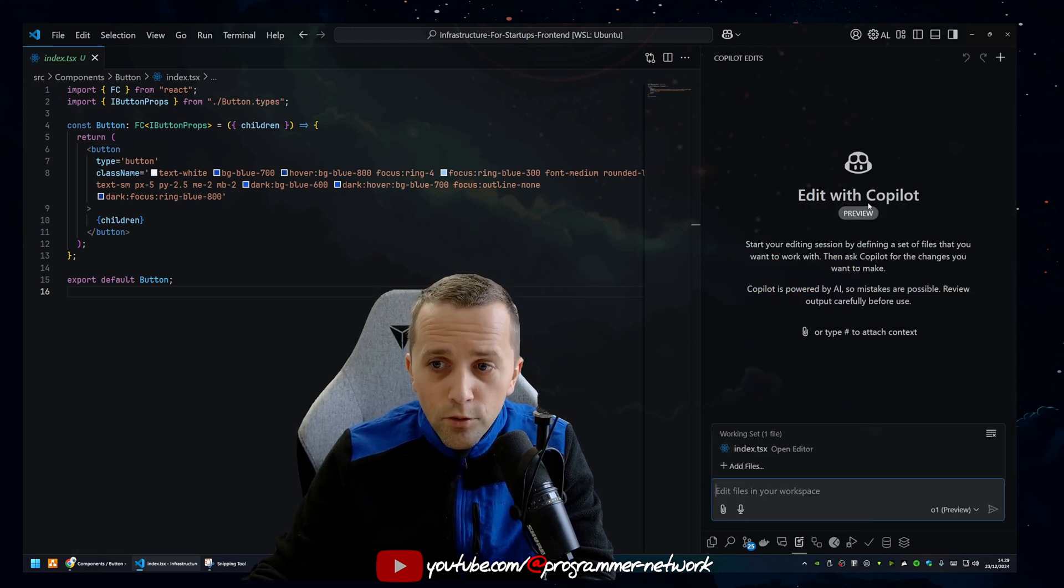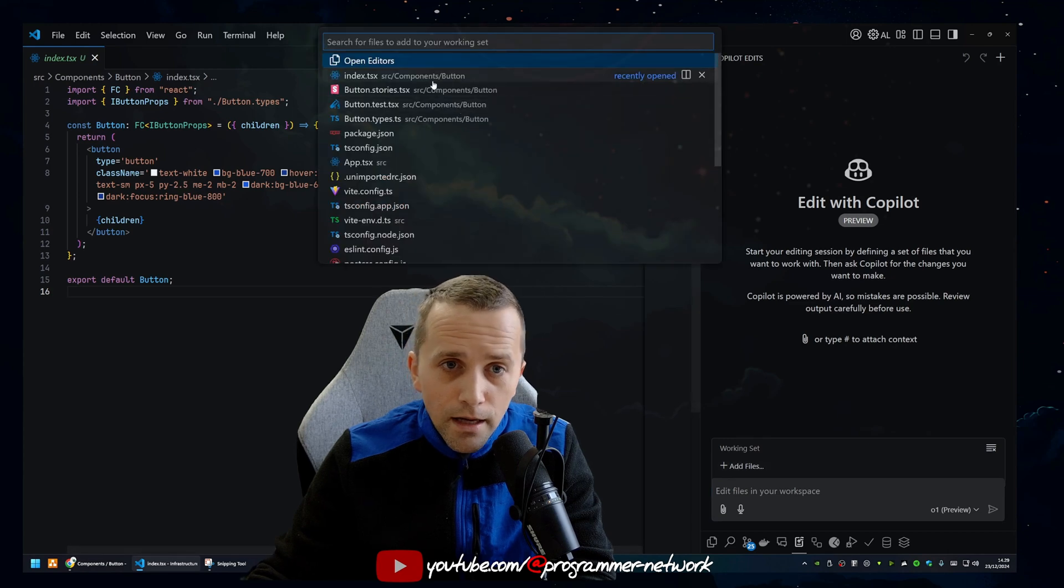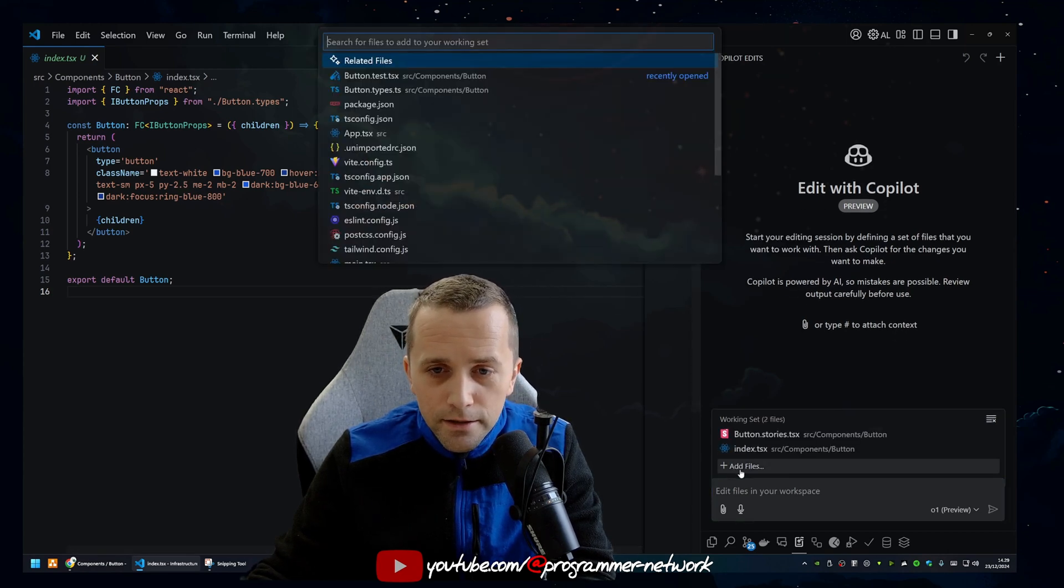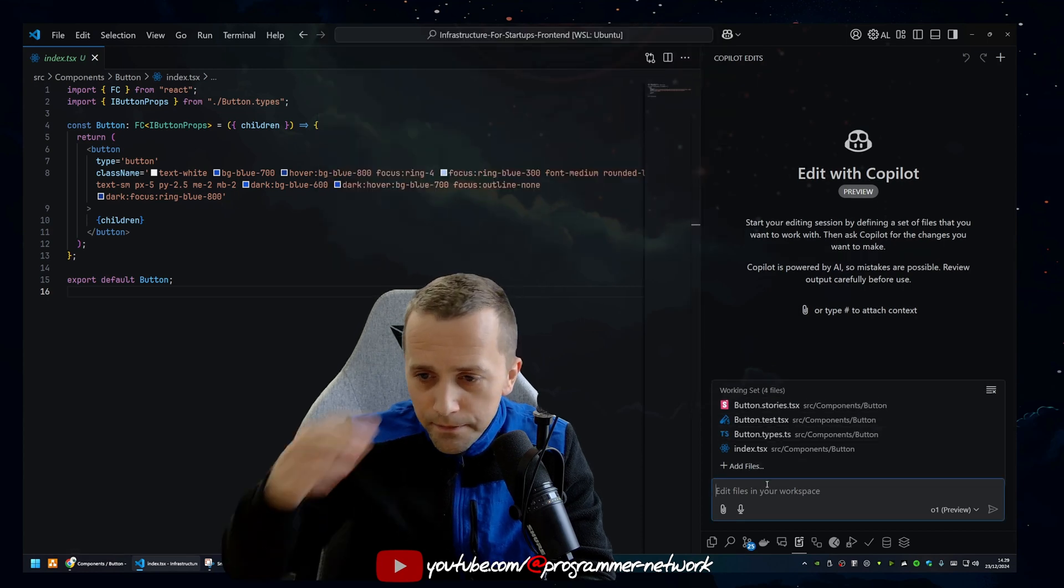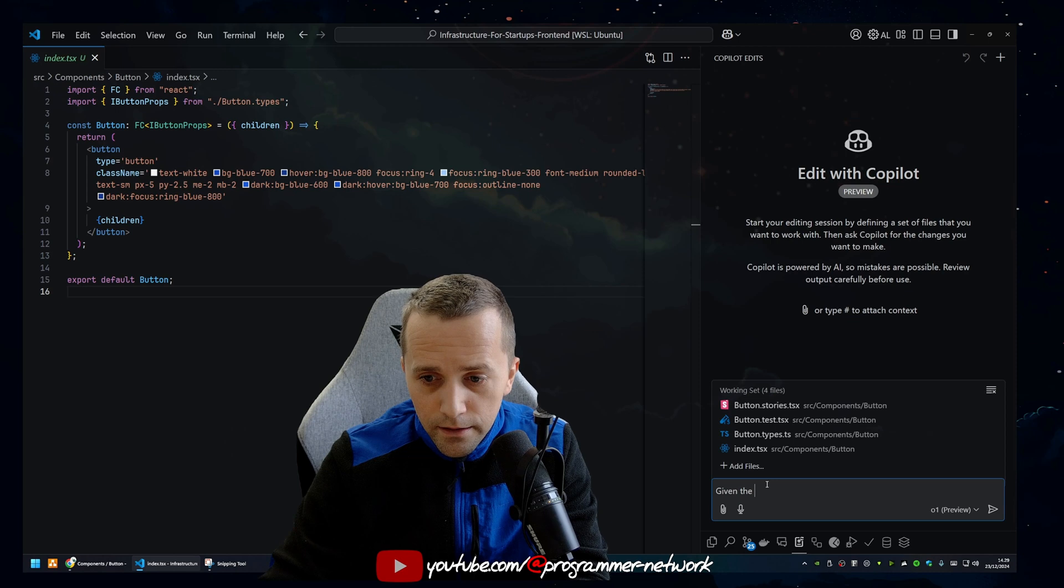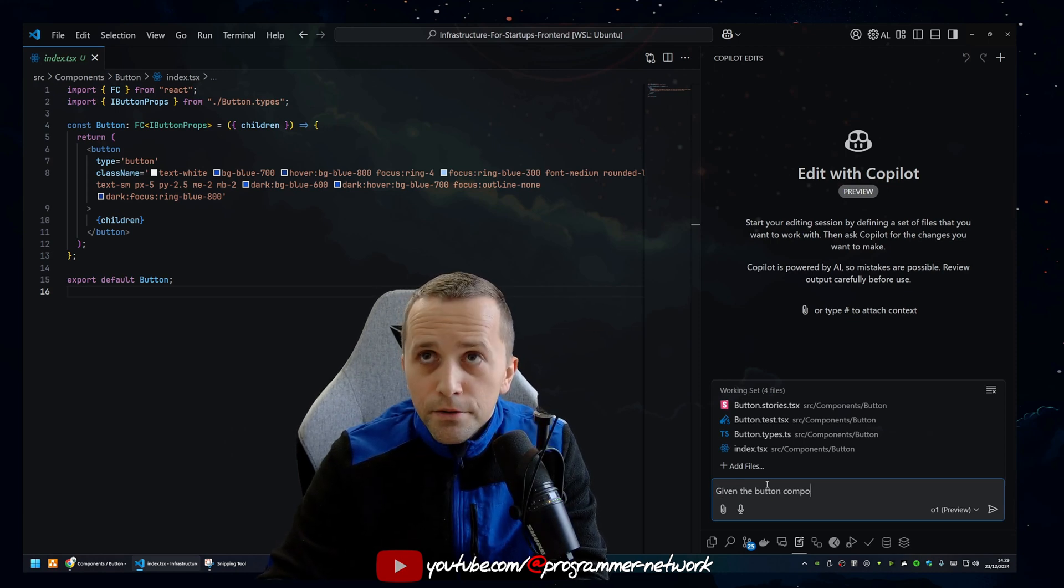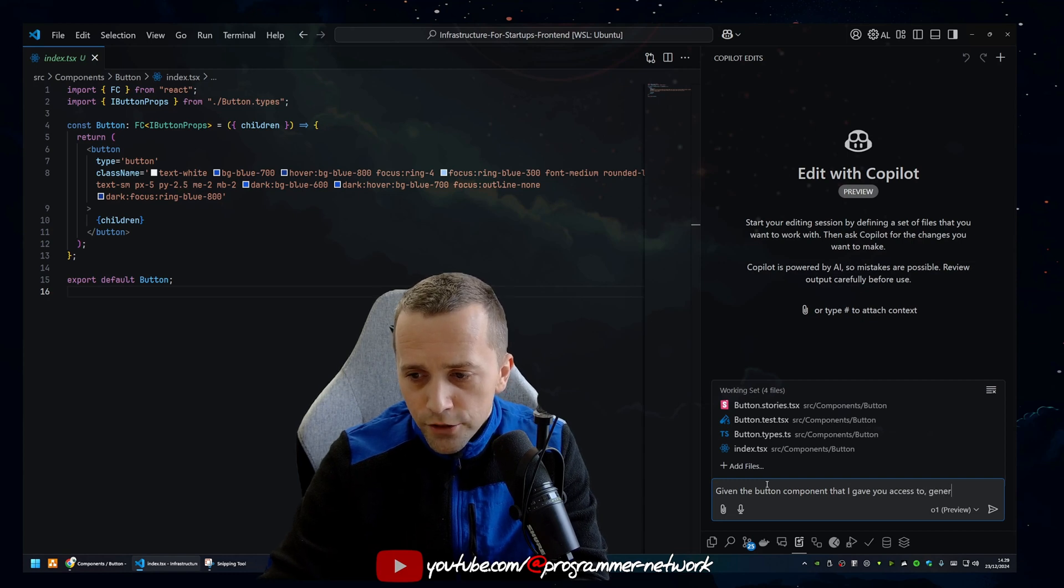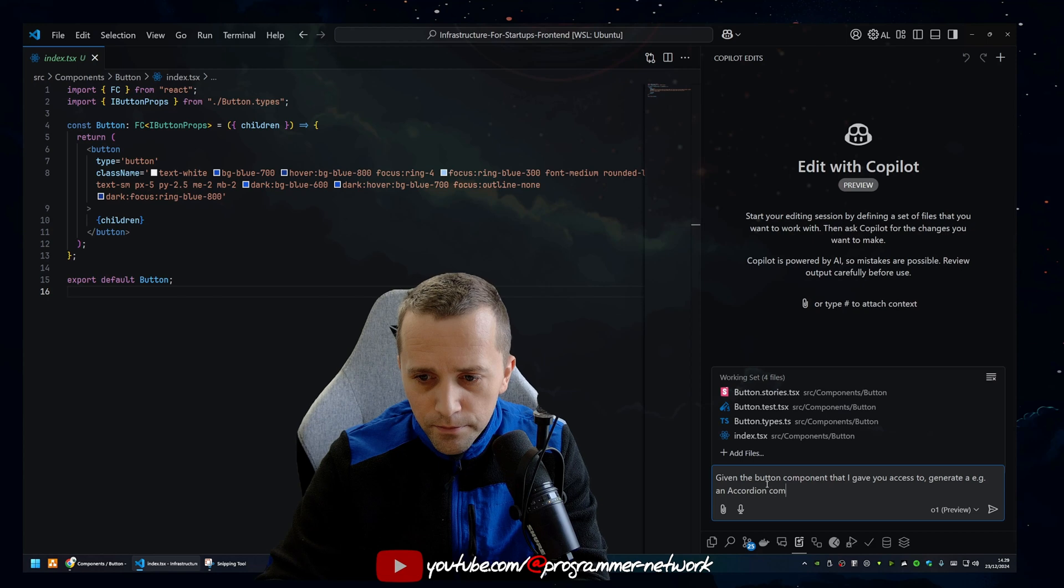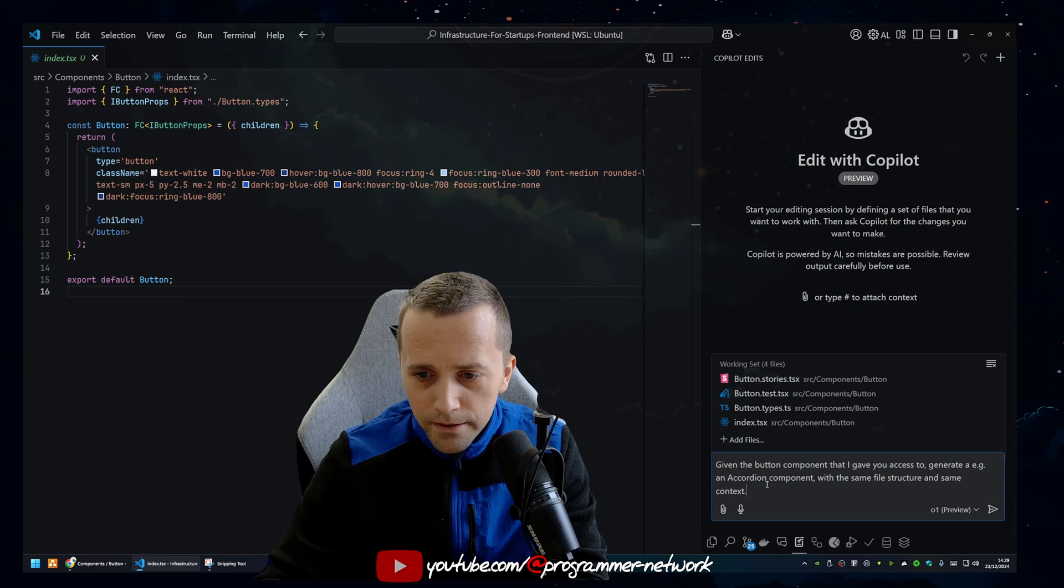So you can open your Copilot Edits and you give it context. I will give these four files to the AI so it has the context of what I want. And I'm going to say something like, given the button components that I gave you access to, generate an accordion component with the same file structure and same context.